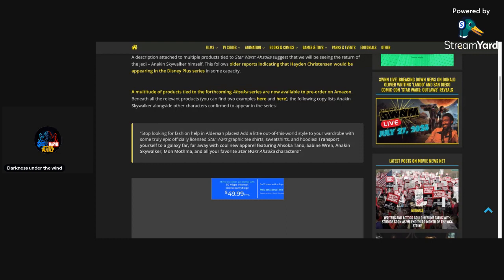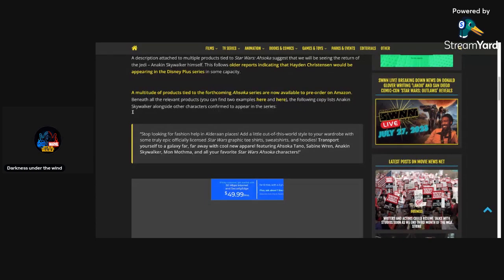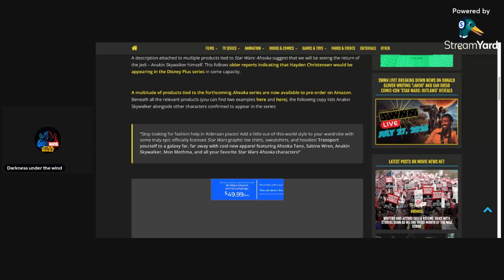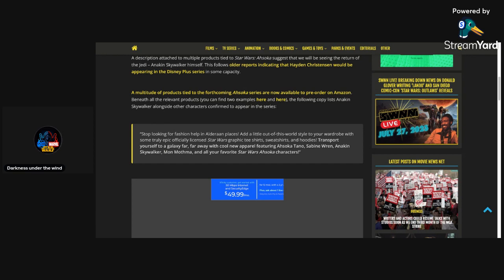It says here on StarWarsNet.com that a description attached to multiple products tied to Star Wars Ahsoka suggests that we will be seeing the return of the Jedi, Anakin Skywalker himself. This follows older reports indicating that Hayden Christensen would be appearing in the Disney Plus series in some capacity. A multitude of products tied to the forthcoming Ahsoka series are now available to pre-order on Amazon. The following copy lists Anakin Skywalker alongside other characters confirmed to appear in the series. Stop looking for fashion, help in Alderaan places, add a little out-of-this-world style to your wardrobe featuring Ahsoka Tano, Sabine Wren, Anakin Skywalker, Mon Mothma, and all of your favorite Star Wars Ahsoka characters.